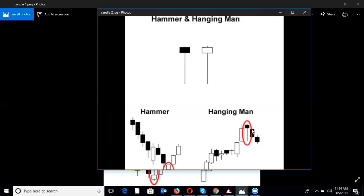When hanging man is formed at the end of an uptrend, you see the long shadow and a small body — this signifies a reversal. Wait for the next bearish candle to confirm the hanging man. Once that next bearish candle forms confirming it, enter at the beginning of the third candle. That is a very good decision. So after doji, we have hammer and hanging man.